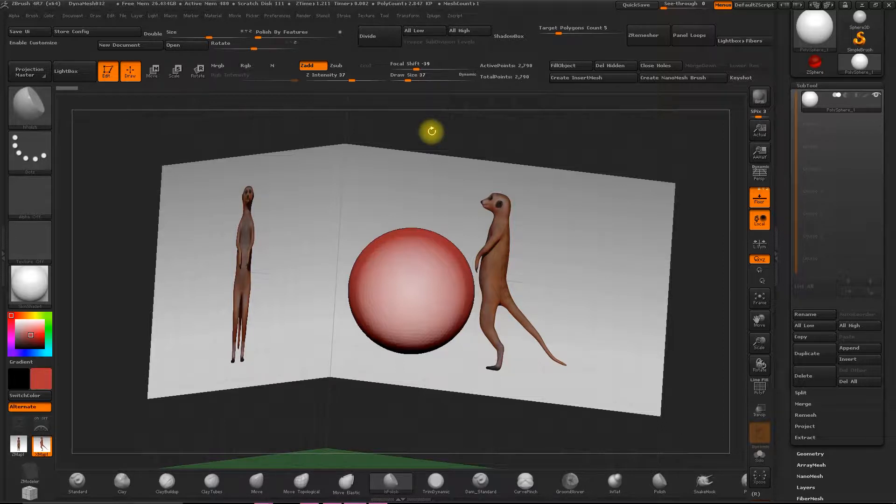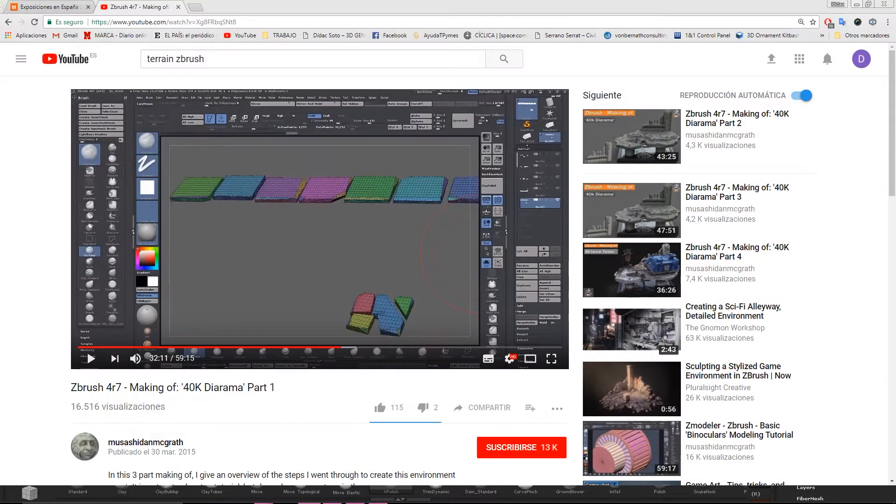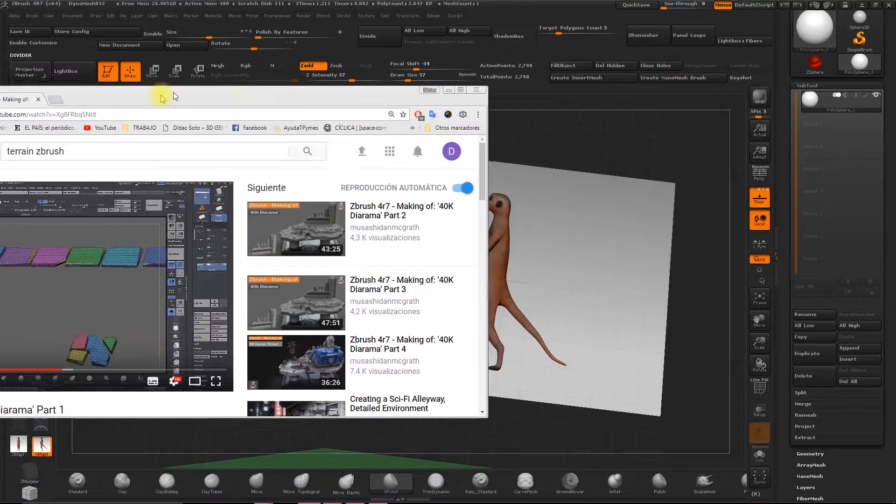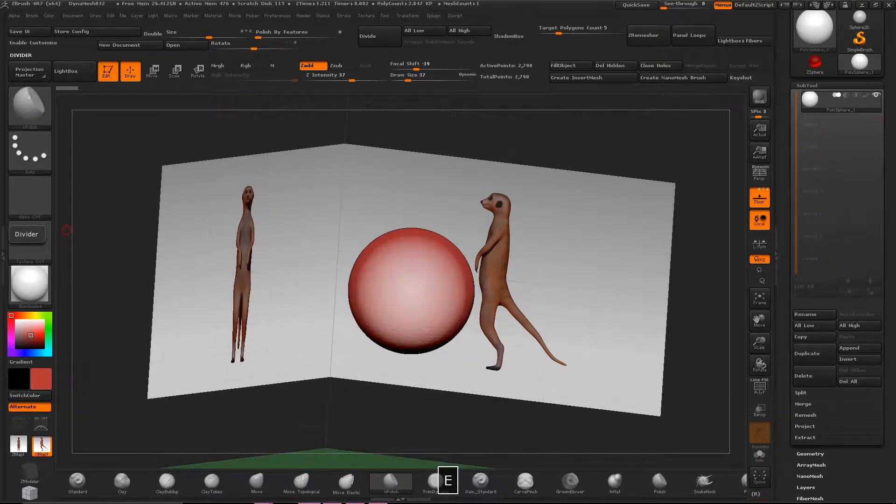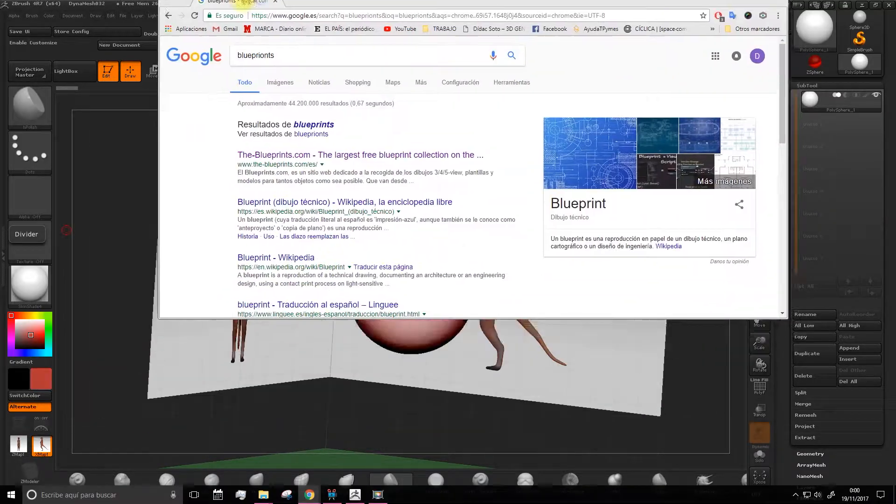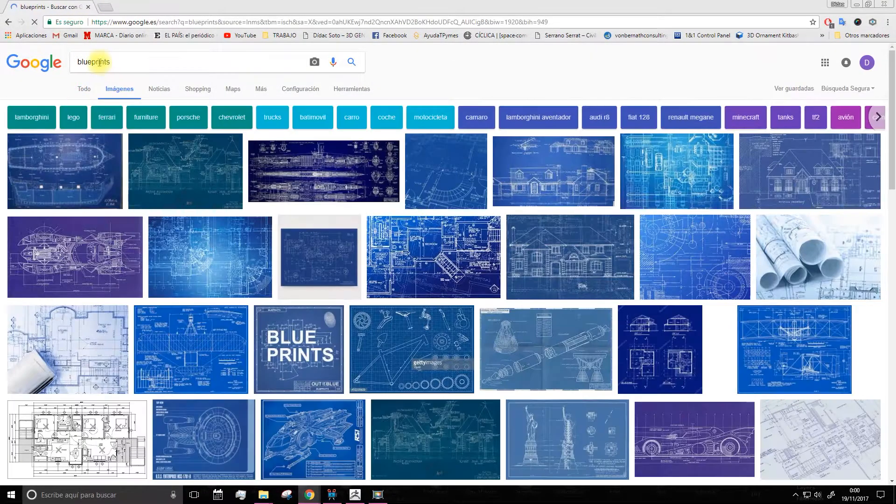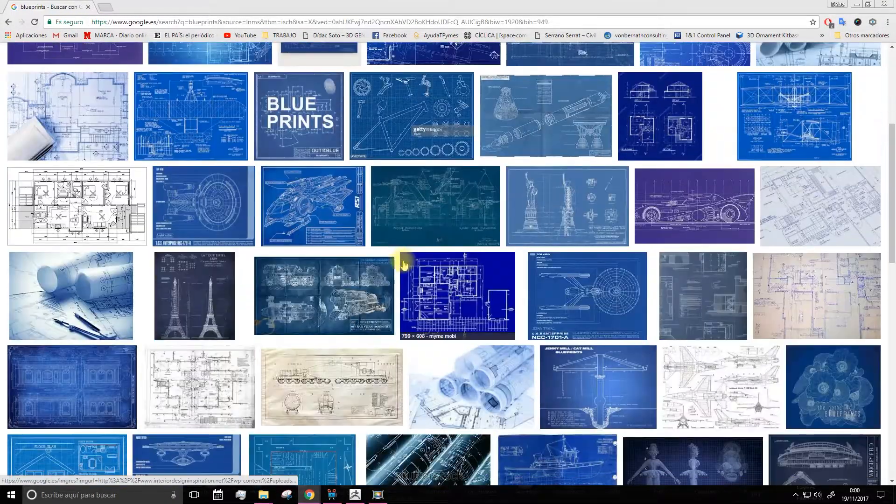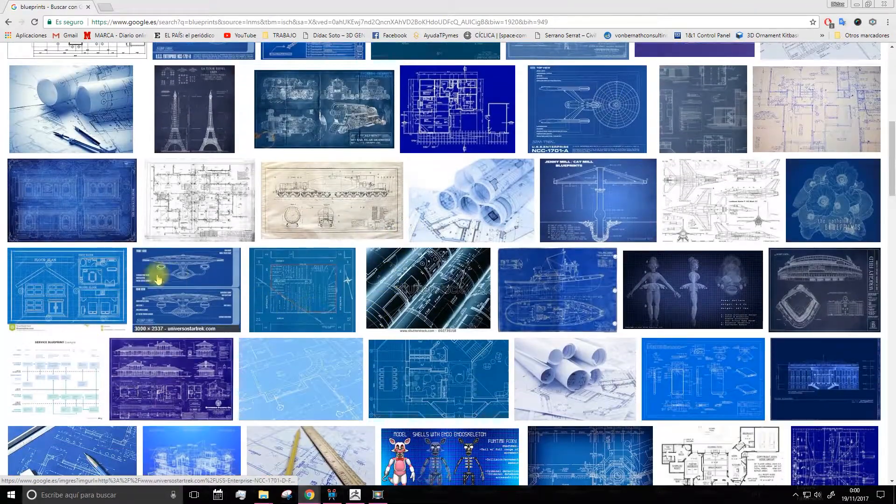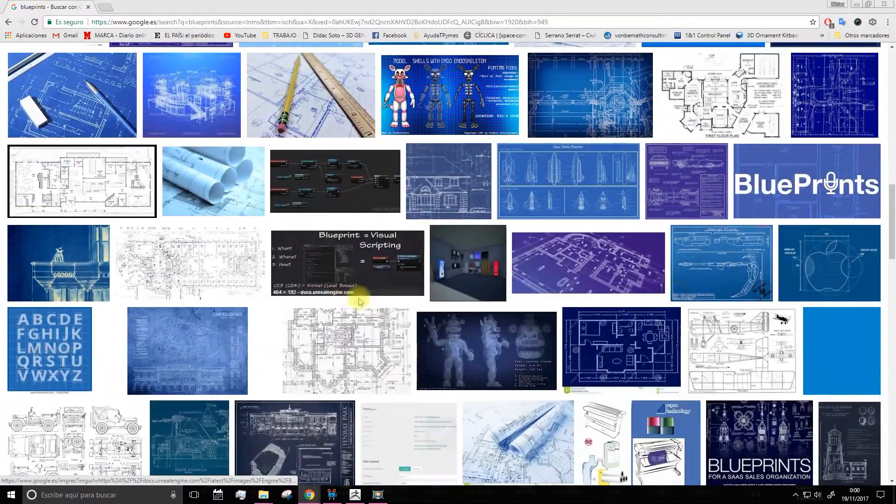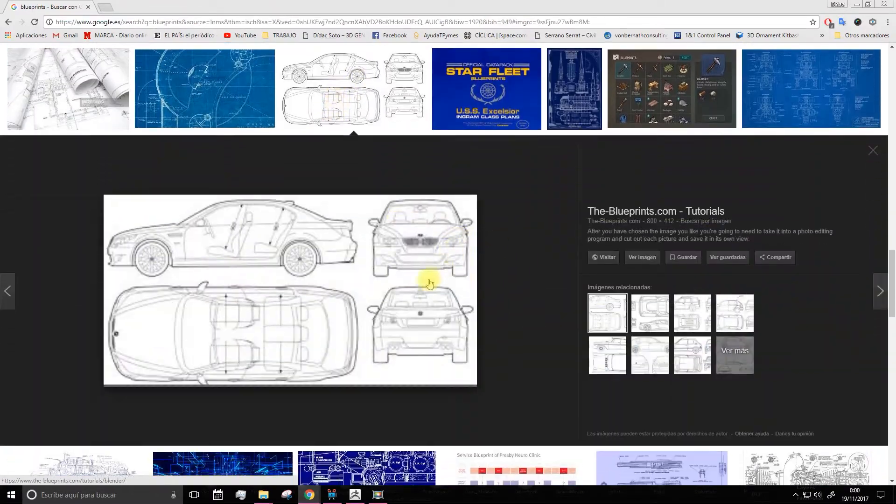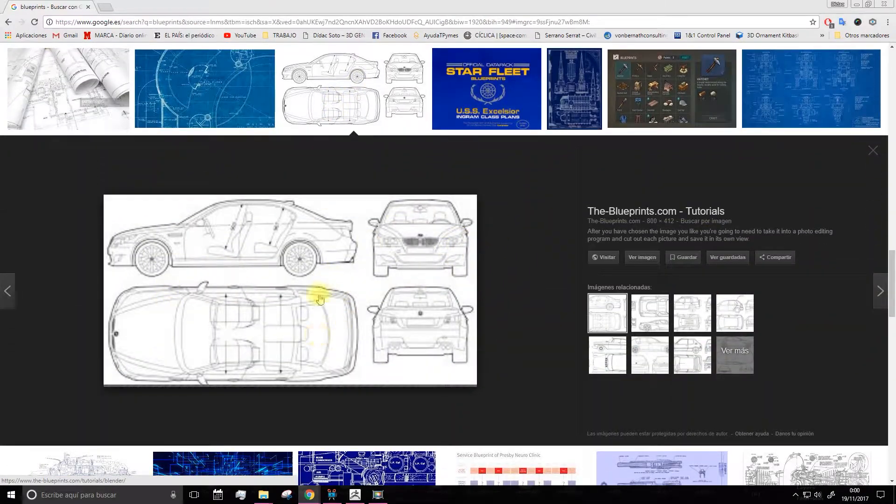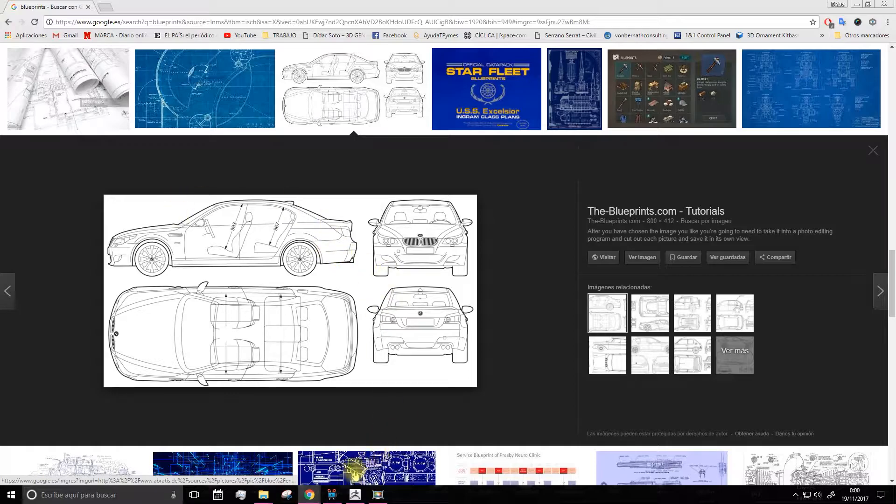For example, let's go to Google and we'll search for blueprints. And I'm going to show you some blueprints, a series of images that we can use as references. Okay, let's go to images. Here, as you can see, there's a lot of schematics. For example, houses, cars, planes. In this case, this is a blueprint of a technical image.